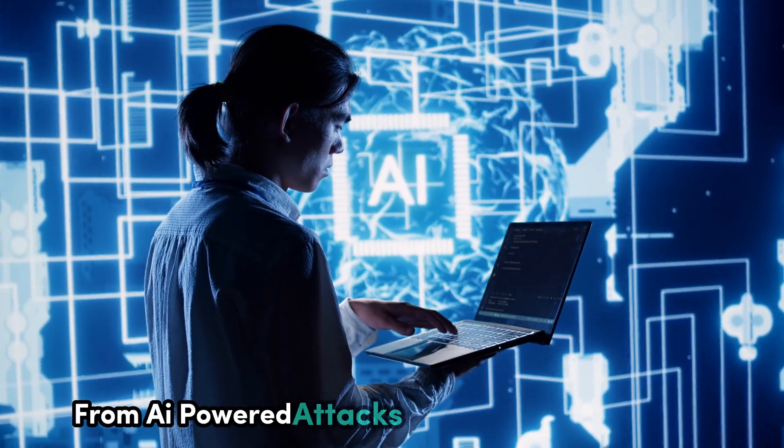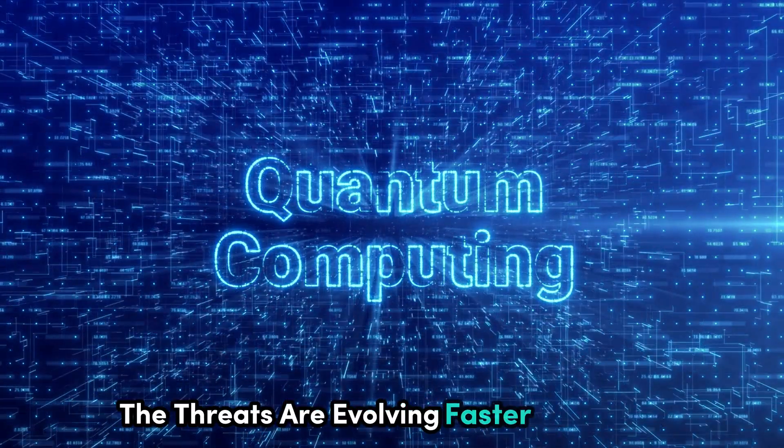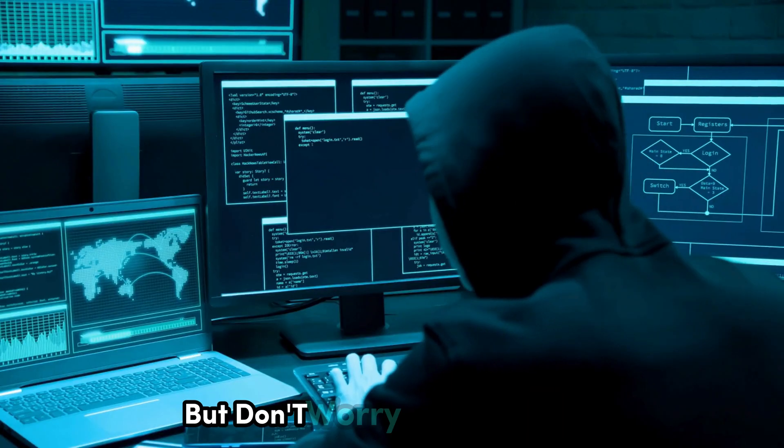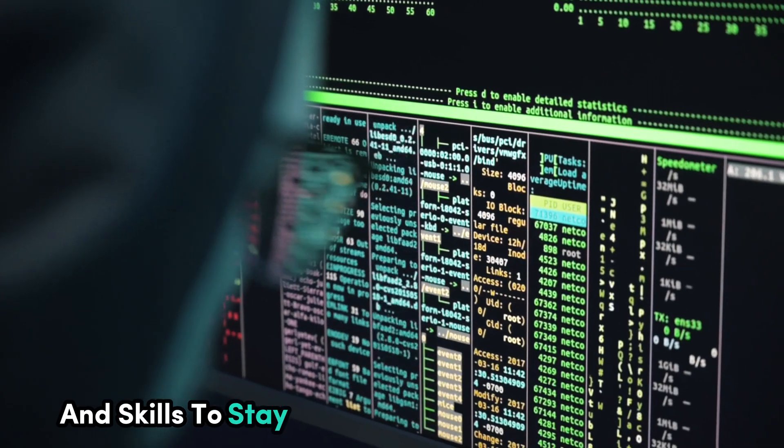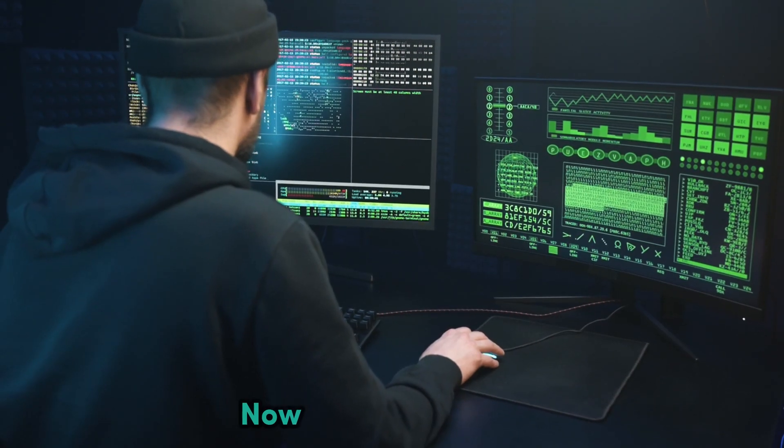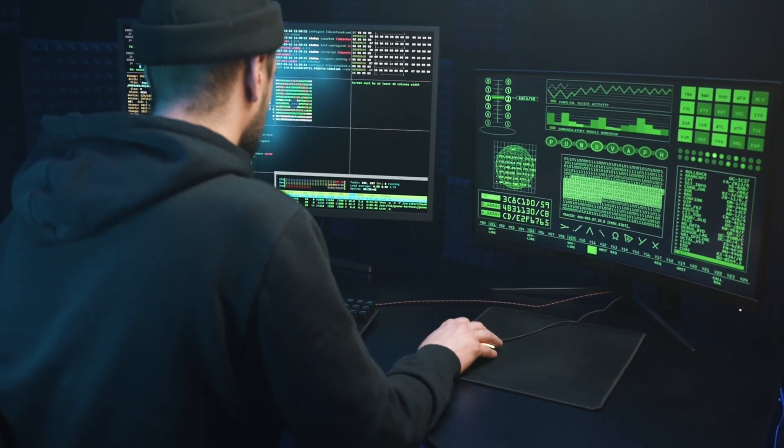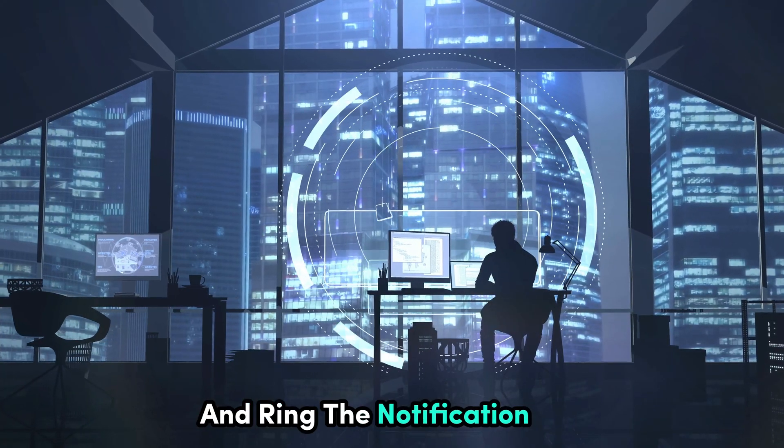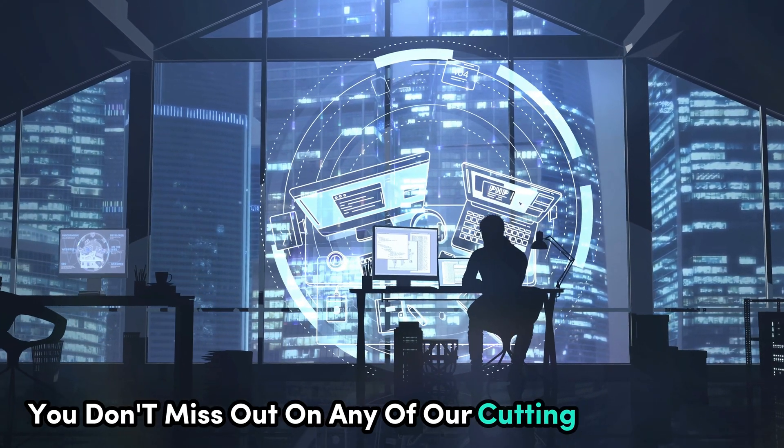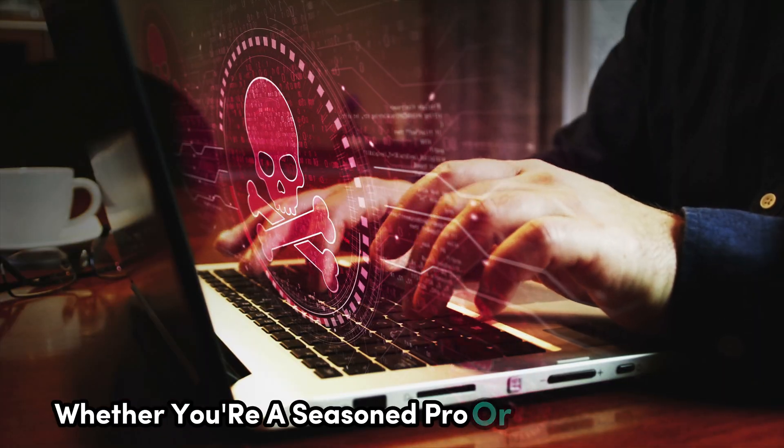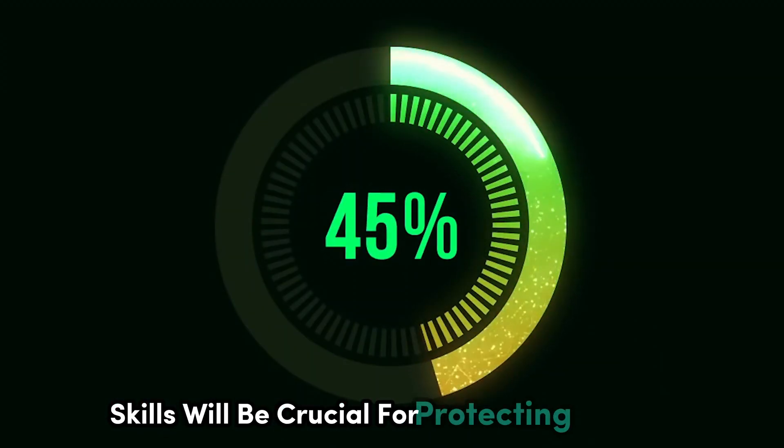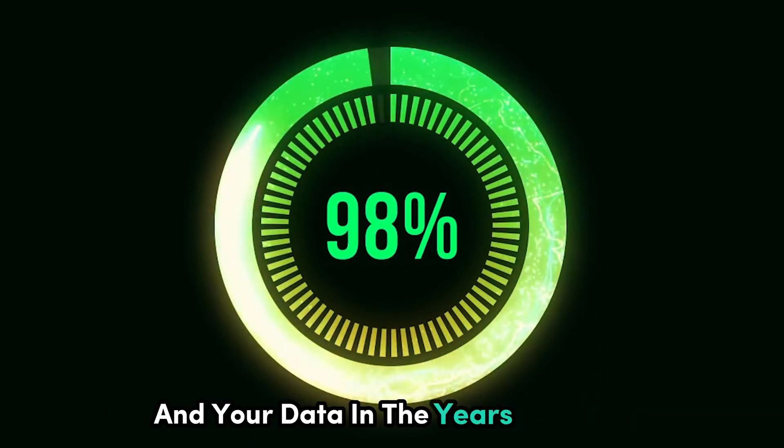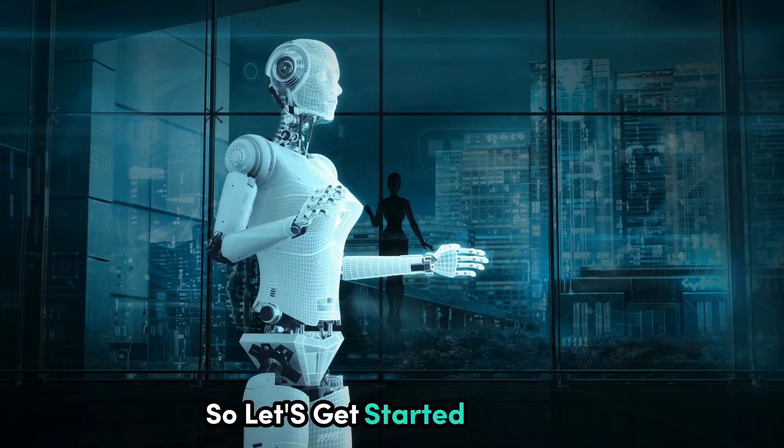From AI powered attacks to quantum decryption, the threats are evolving faster than ever. But don't worry, we're going to equip you with the knowledge and skills to stay one step ahead of the bad guys. Make sure to hit that subscribe button and ring the notification bell so you don't miss out on any of our cutting edge content.